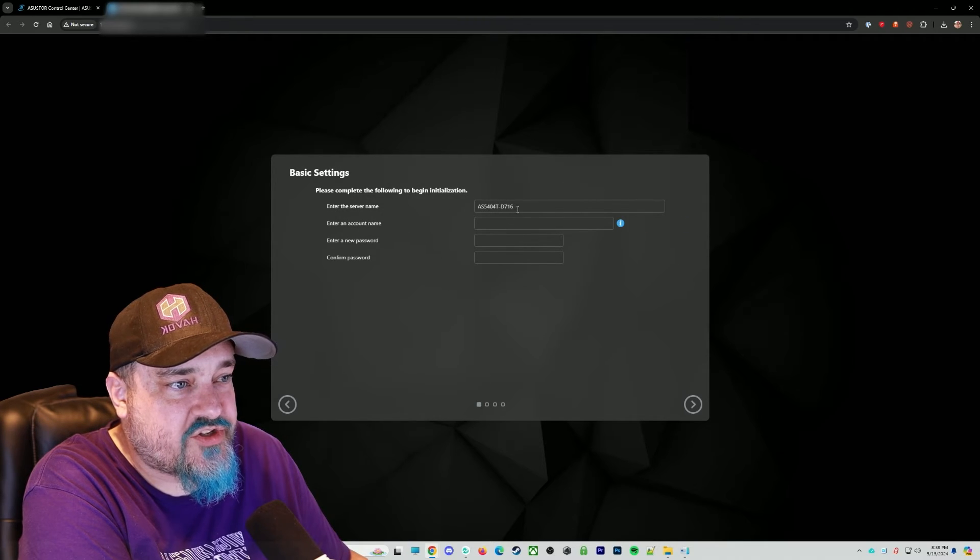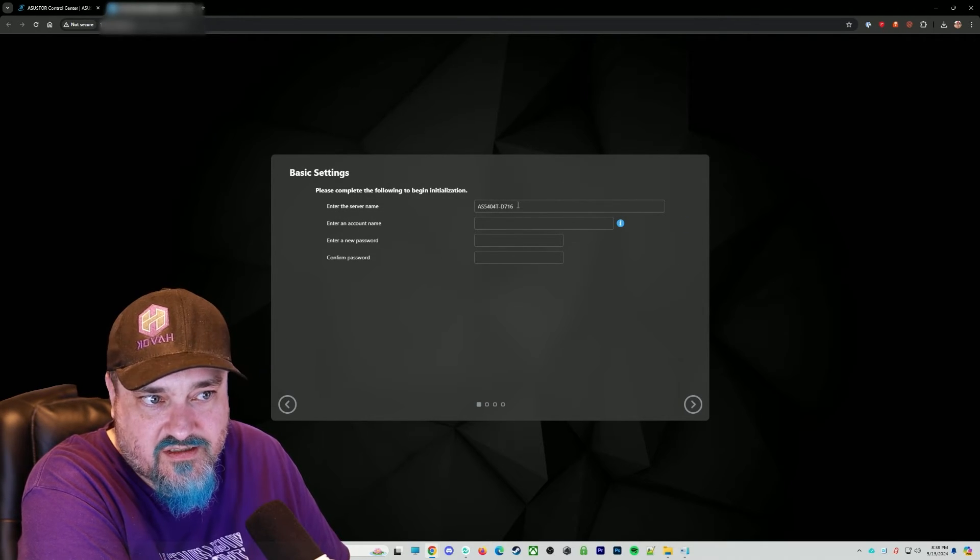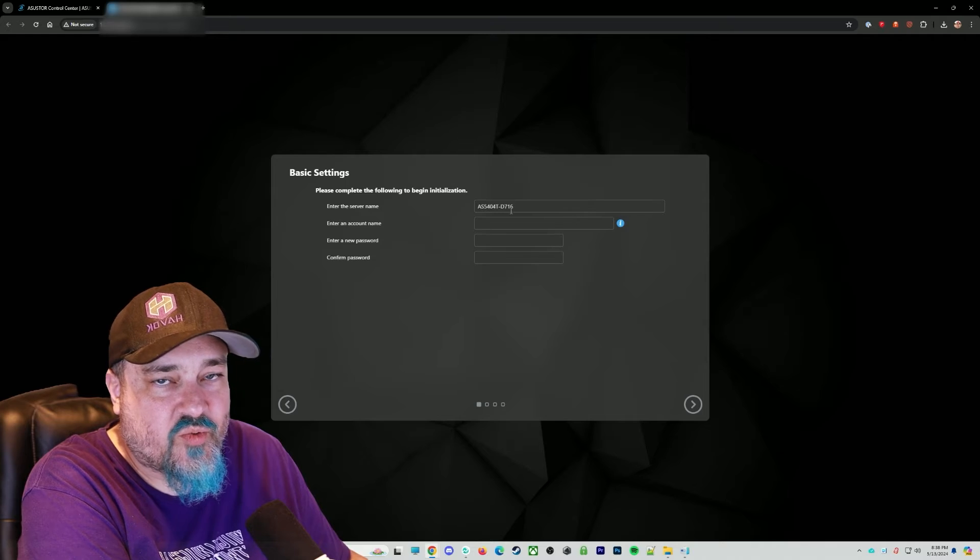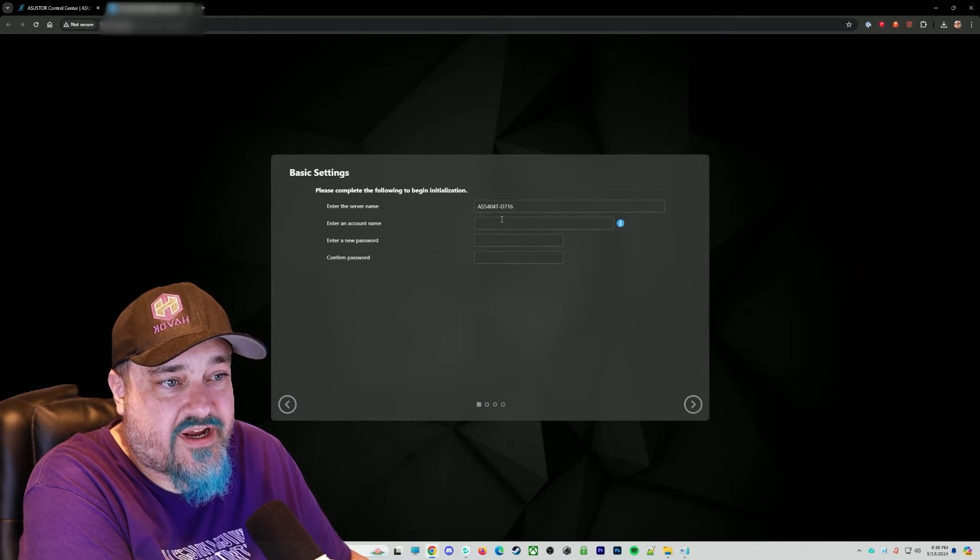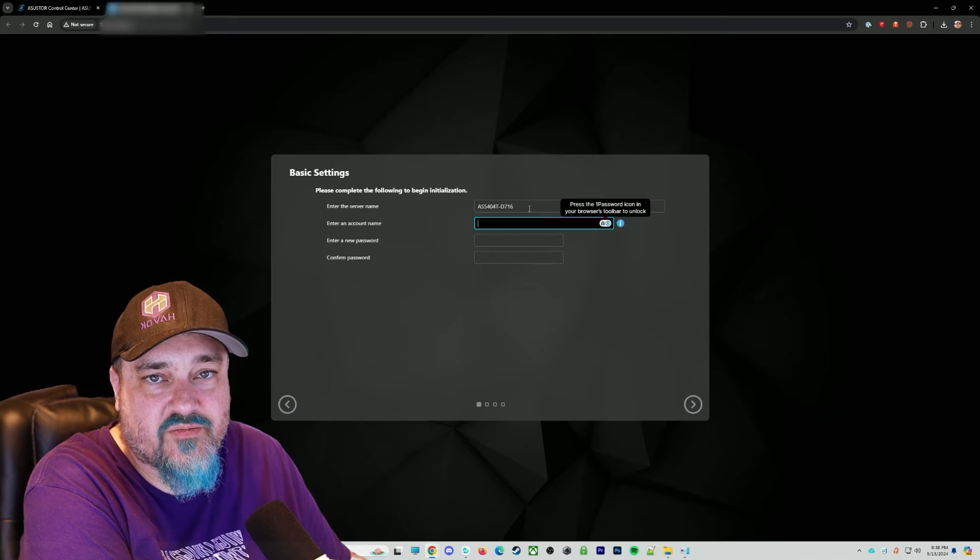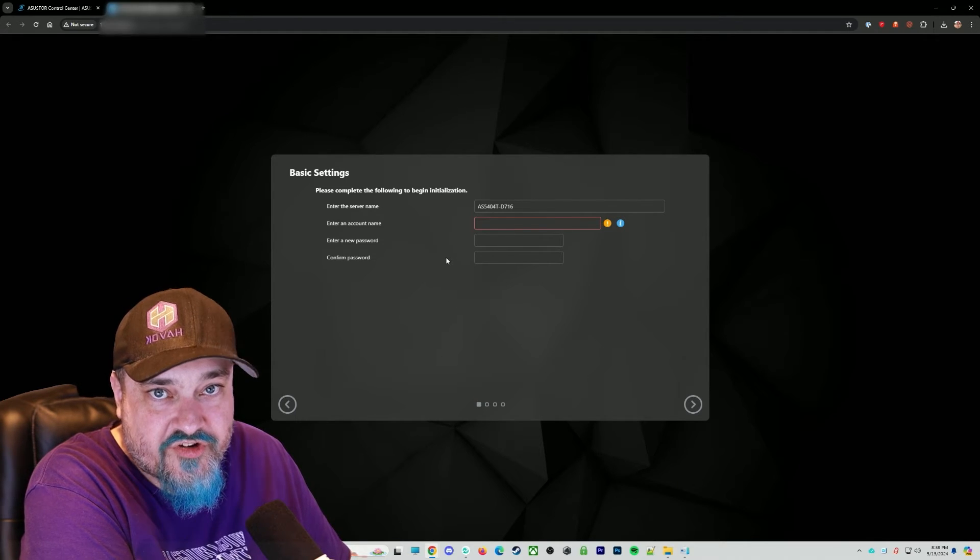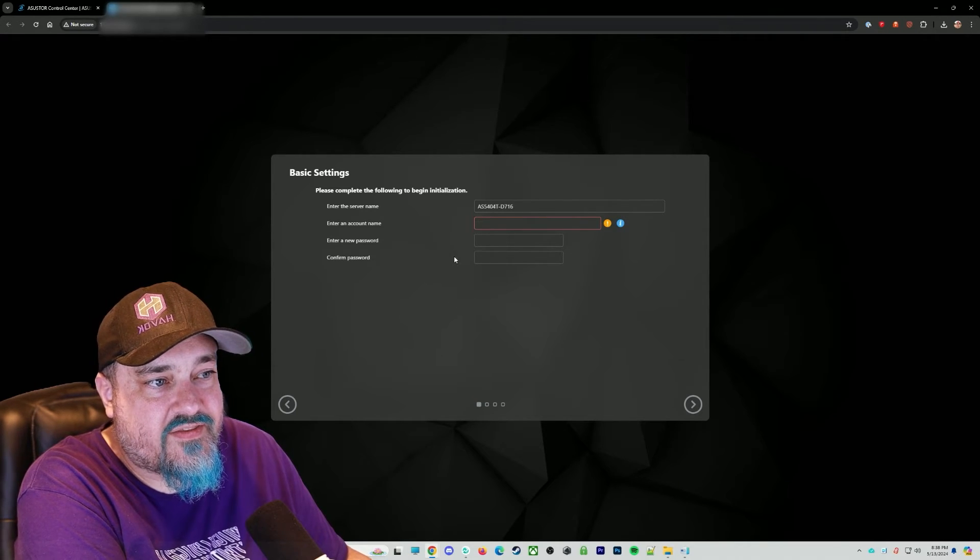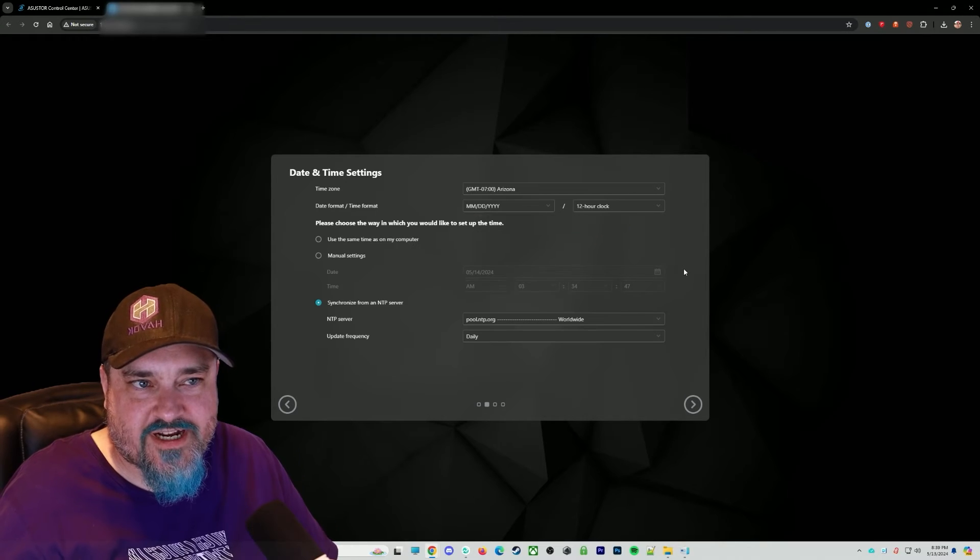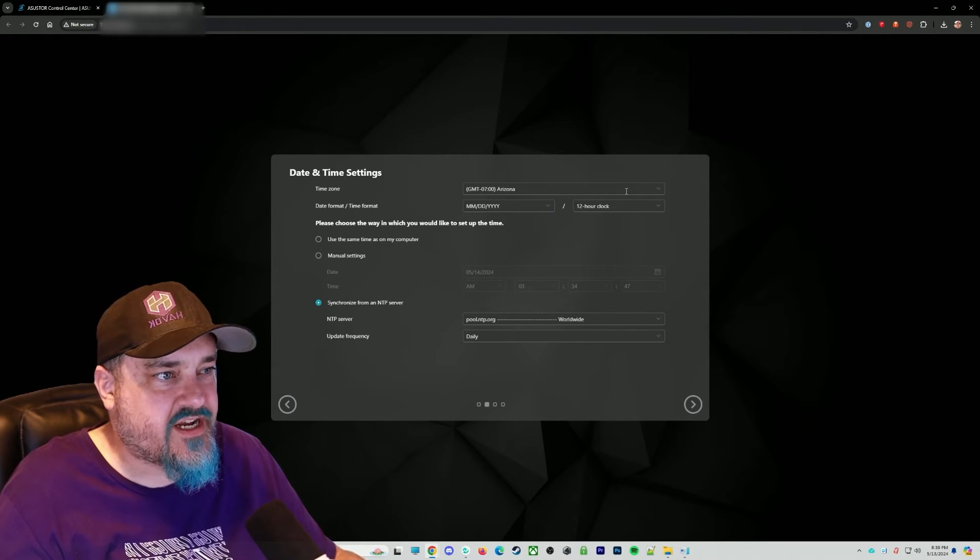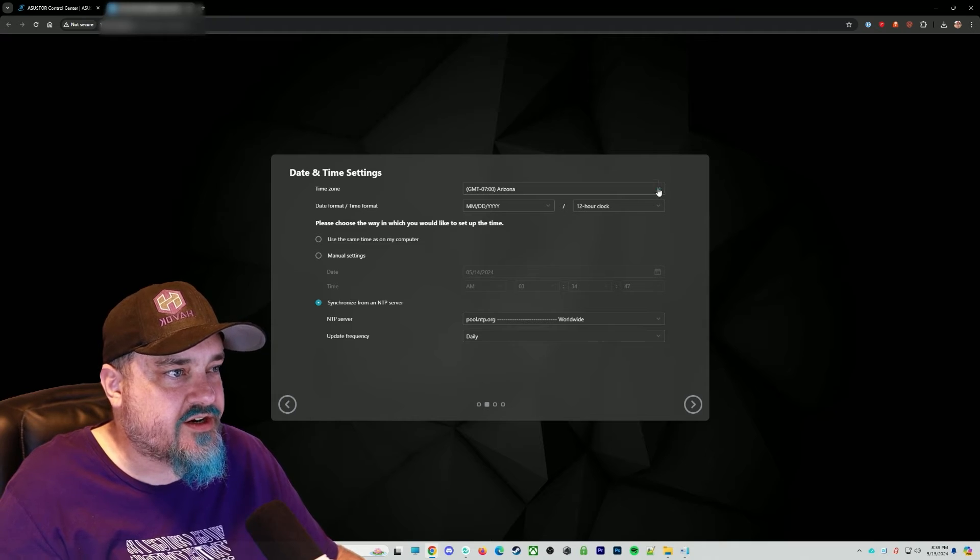And what do you want to name the device? So here is where we're going to put whatever we want to be called on our network. Then we have an account name. So this is going to be something like a username for it. And then the password. Go ahead and enter your info there. Choose your time zone, your date, time format. 12 hour clock, etc.